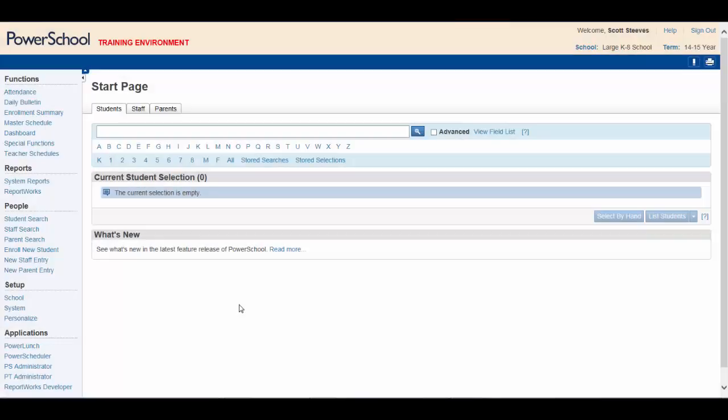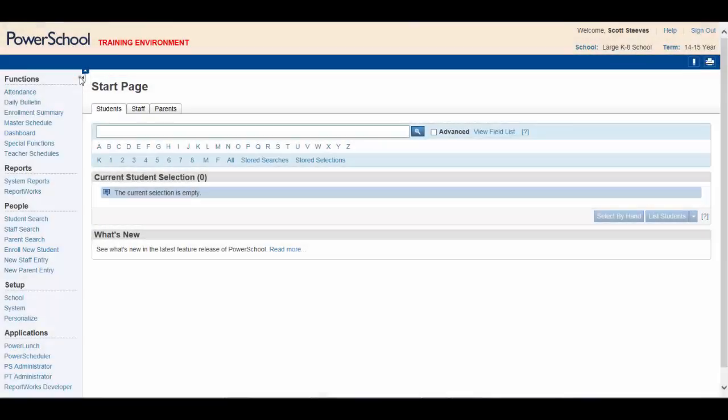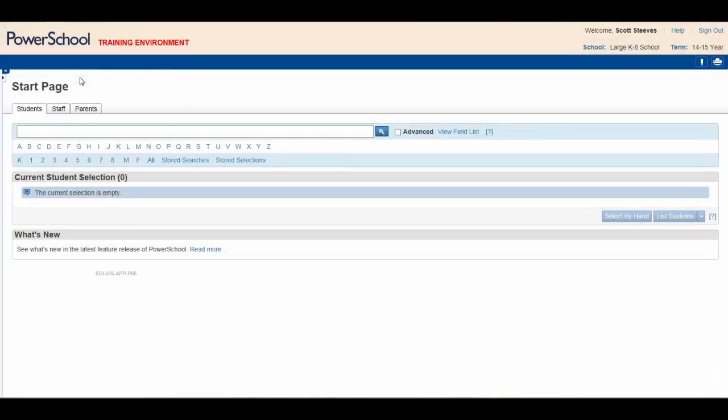The main menu is located to the left side of the page. Just like the header, you have the ability to hide this menu by clicking on this arrow.